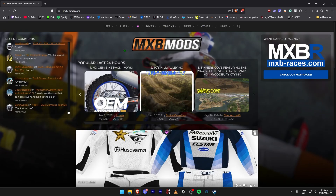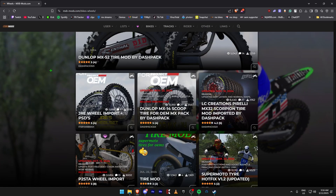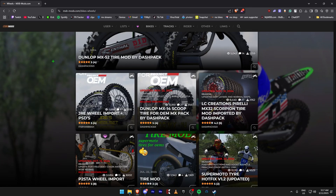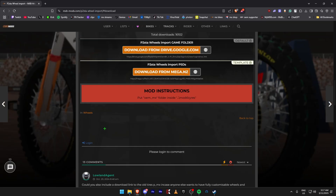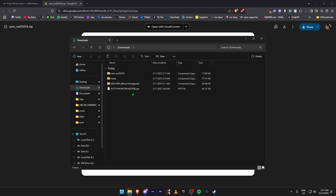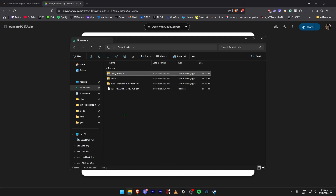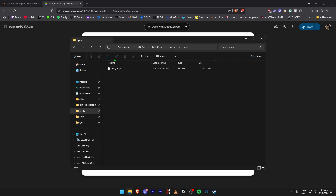Now we're going to download wheels. Come to Bikes, then Wheels. Find any wheel you like — the default ones that come with the bike pack are fine since they're just visual. I'll choose the P2STA Real Imports. Go to Downloads, download from Google Drive. Once downloaded, extract here, you get the oem_mx folder. Copy it, come to your Mods, then Tires, and paste.